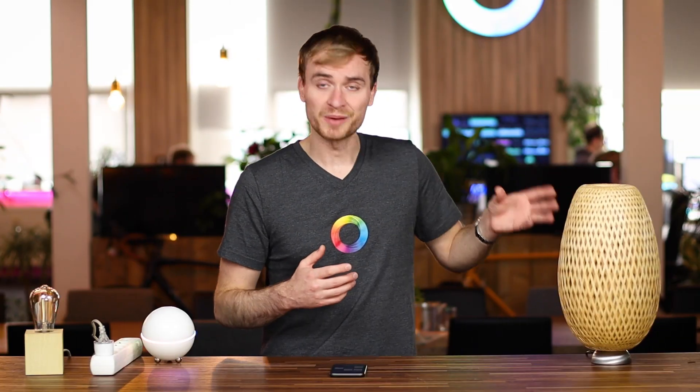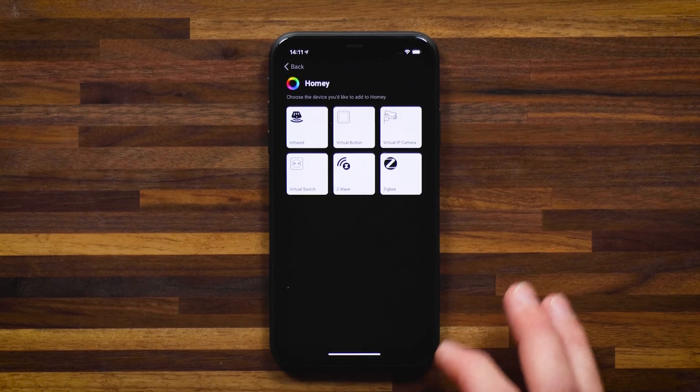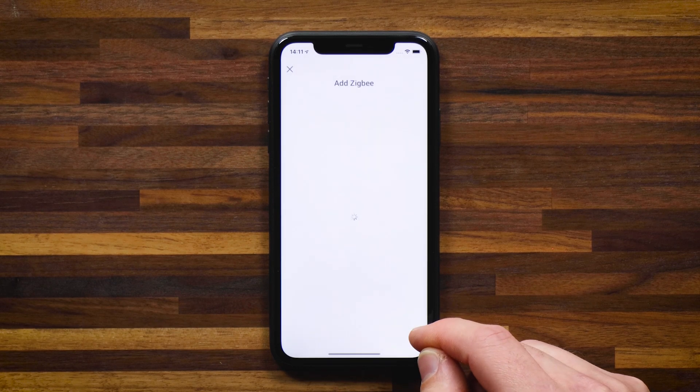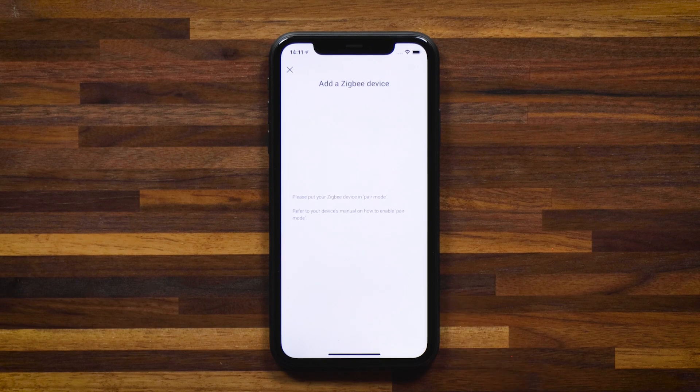Now let's connect a Zigbee bulb. Same process — hit the plus and select Homey, and in this case choose Zigbee. You don't get any detailed pairing instructions with this method; all you'll see is to put your Zigbee device in pair mode, so you'll need to refer to the device's instructions. Fortunately, this is the first time I'm connecting this bulb and they're often set up in learn mode right from the get-go, so all I need to do is turn it on.